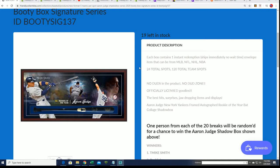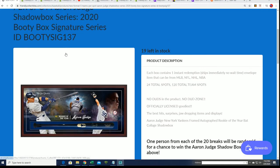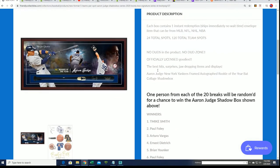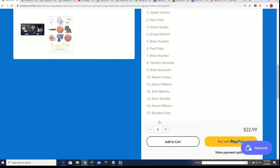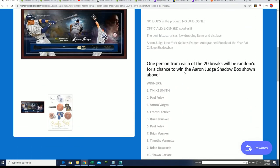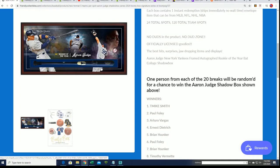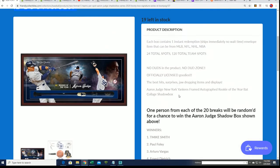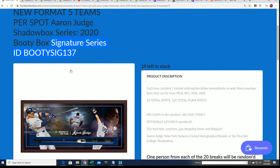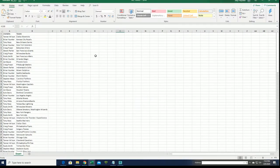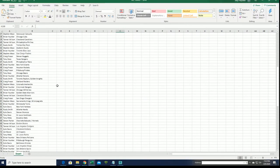After each box is finished of the Booty Box Signature Series, we start a random to see who is going to get qualified for the shadow box. We just finished this break, the Booty Box 136, and I forgot to do the random, so let's get to the random right now.